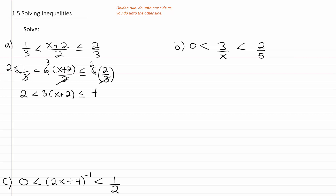Now from here, we'll distribute. So we'll have 2 is less than 3x + 6, which is less than or equal to 4. And then we solve by subtracting 6 from all sides of the inequality.